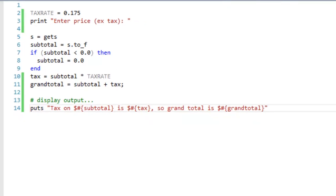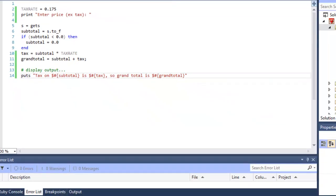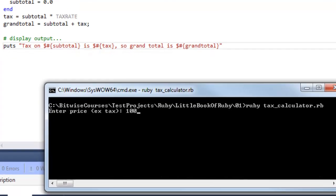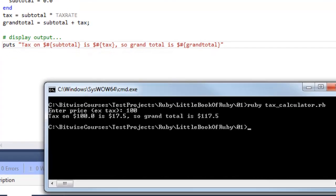So let's see that in action. I'm running this from the command prompt, enter 100, and it displays the results.